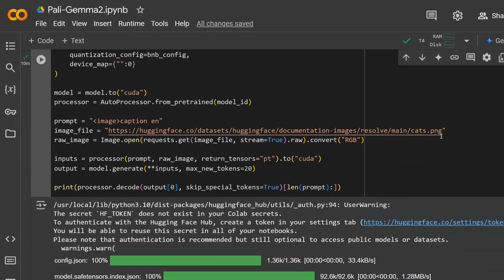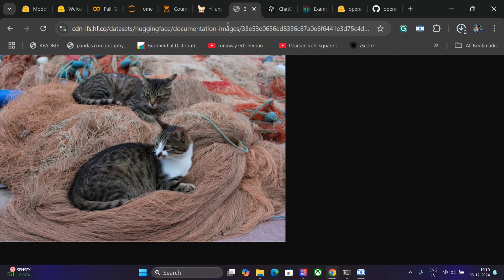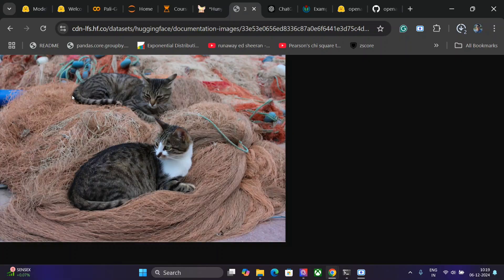As you can see let me show you the image as well. So this is the image that I'm using. Two cats are there sitting on some sort of a net. Let's see how it outputs.